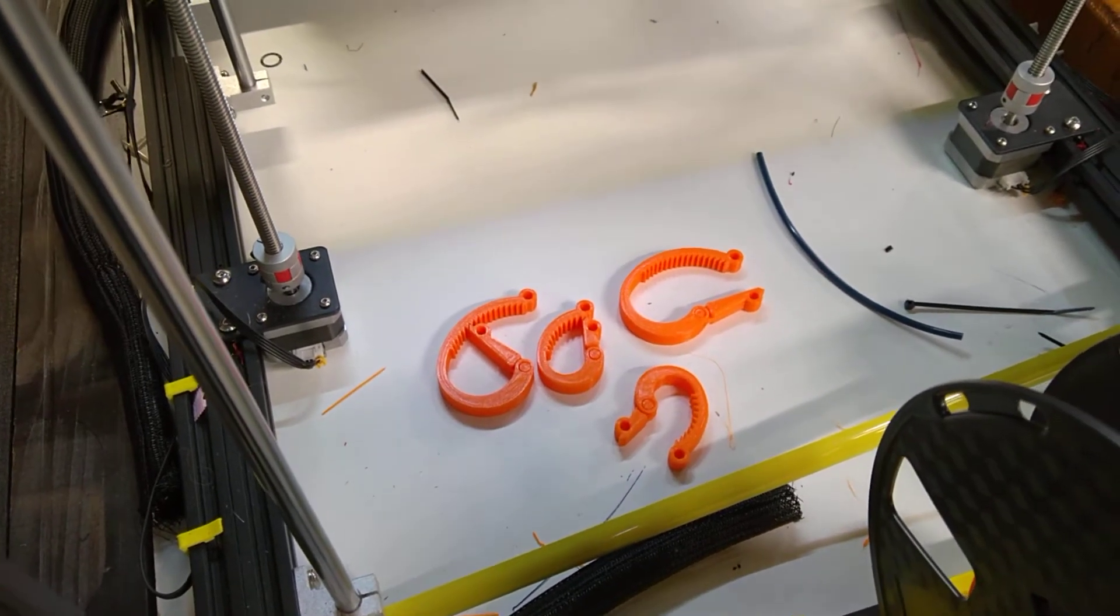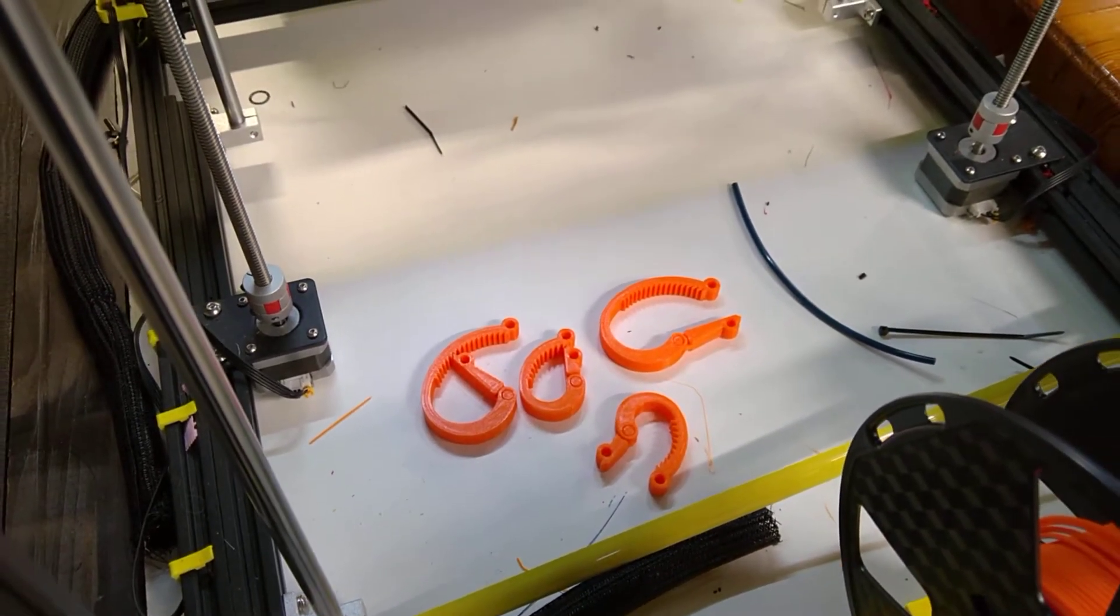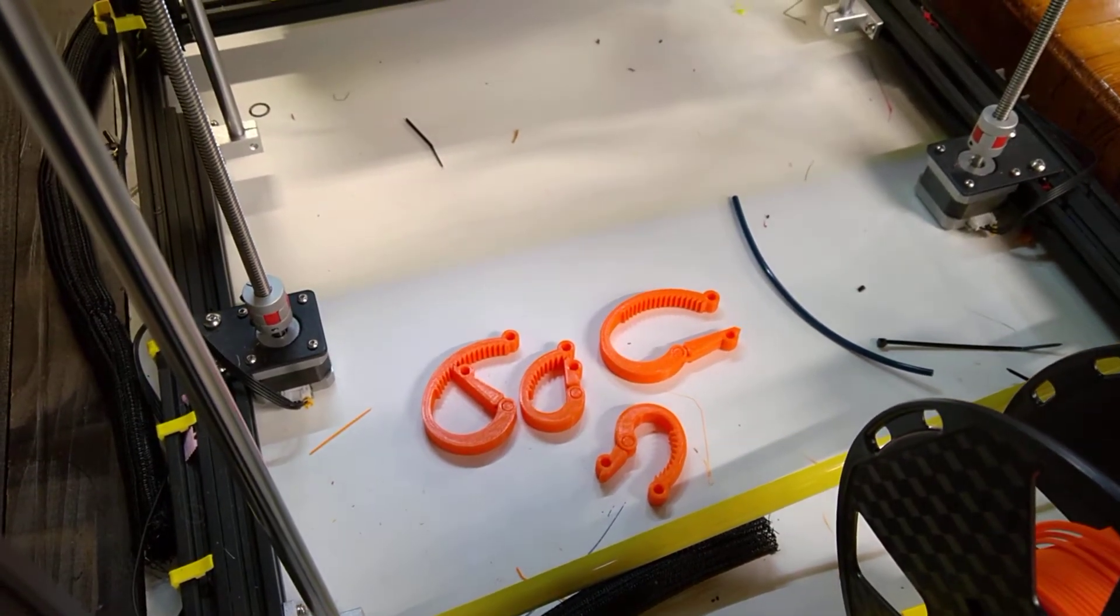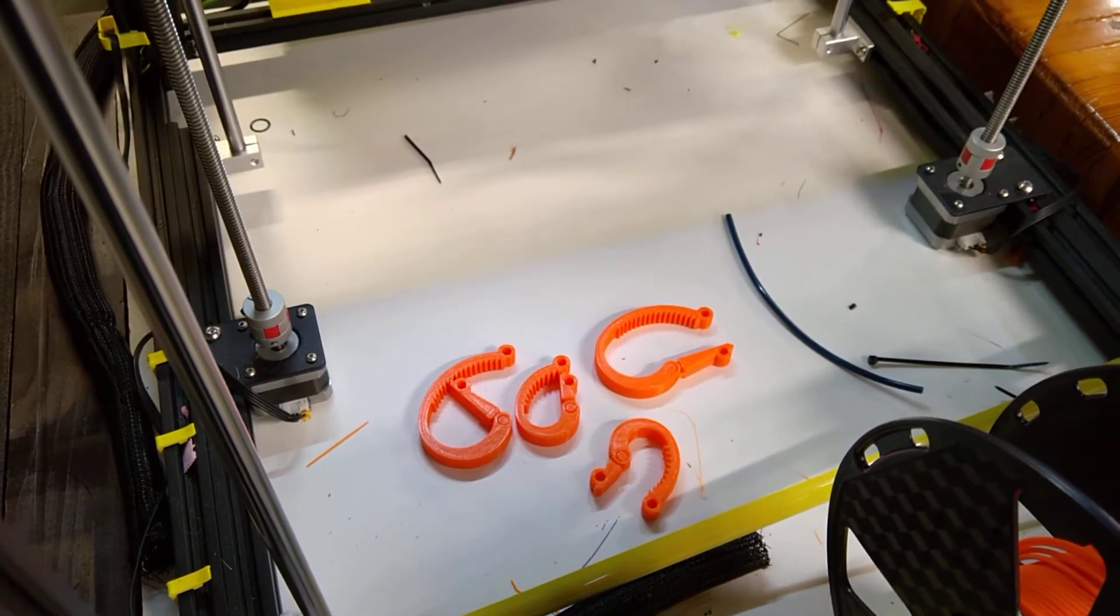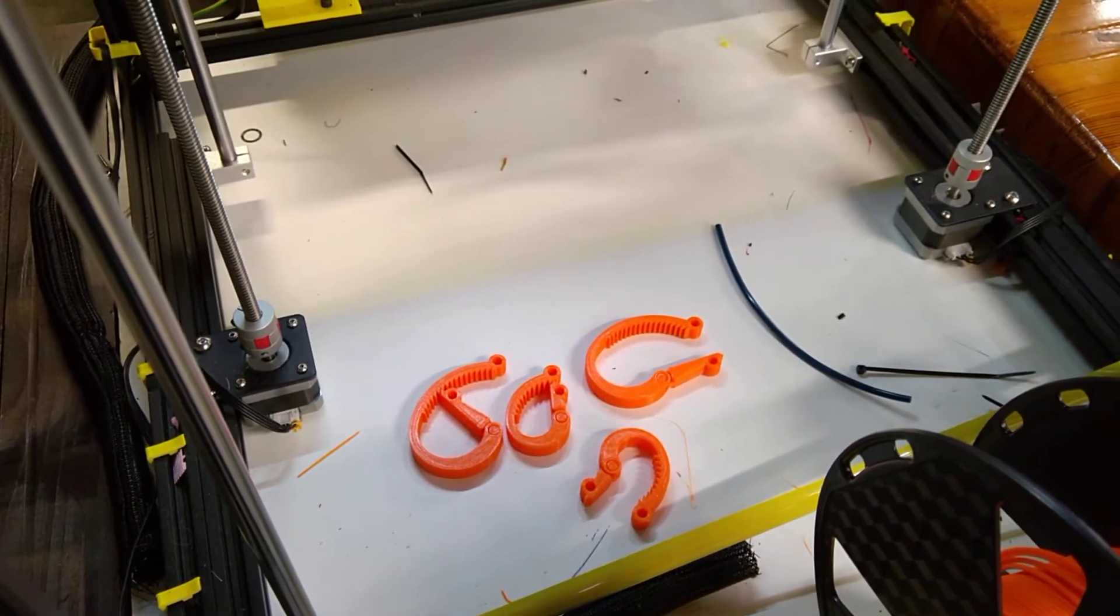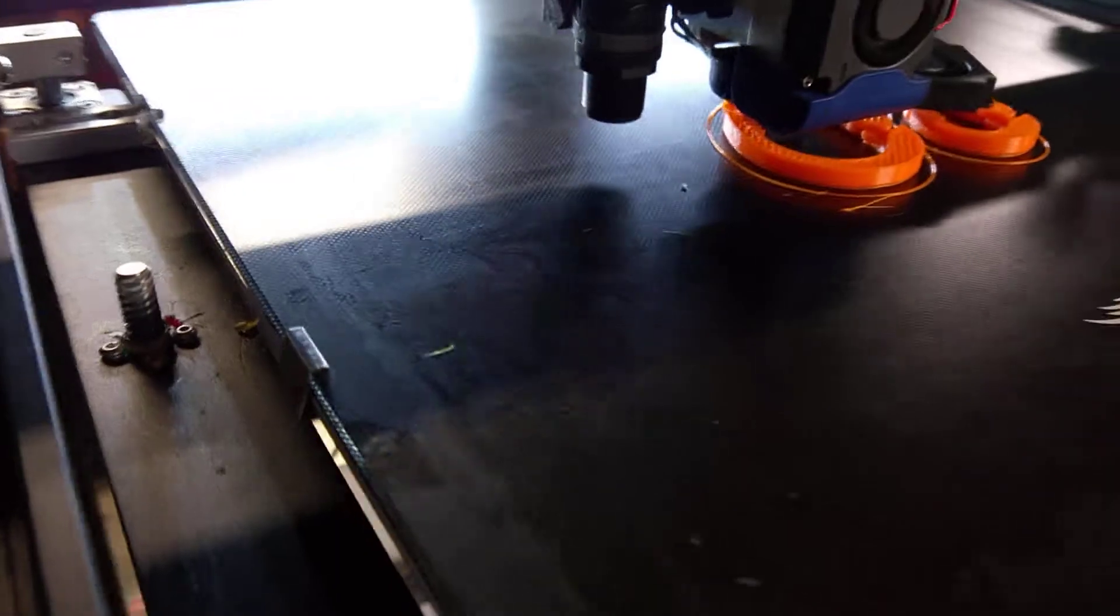Some with sharp teeth and some without. The ones without the sharp teeth don't seem to be gripping as tightly, so I'm trying the ones with the sharp teeth now.